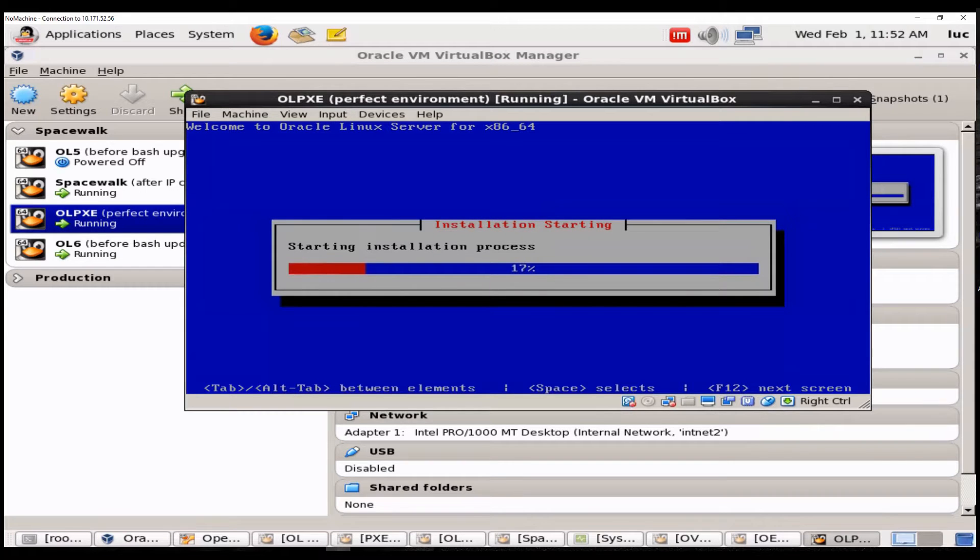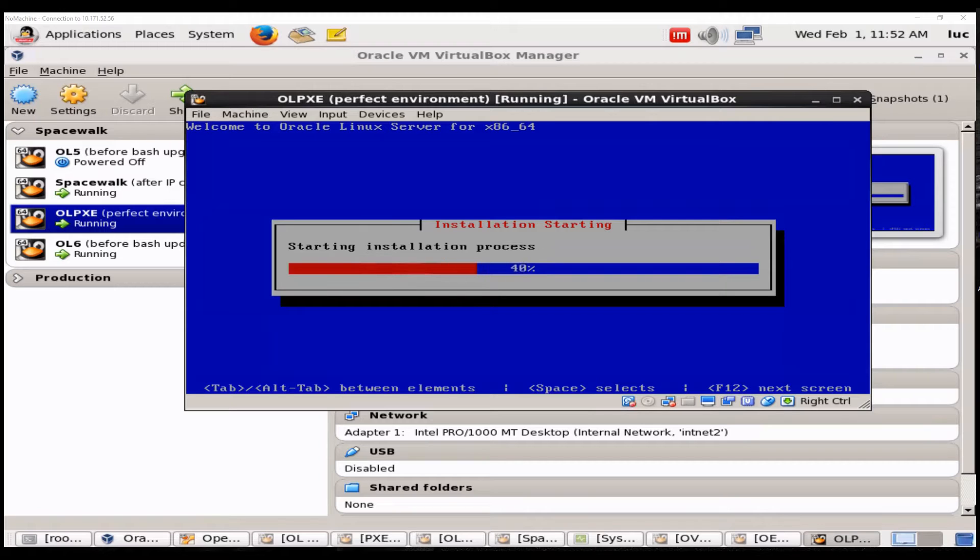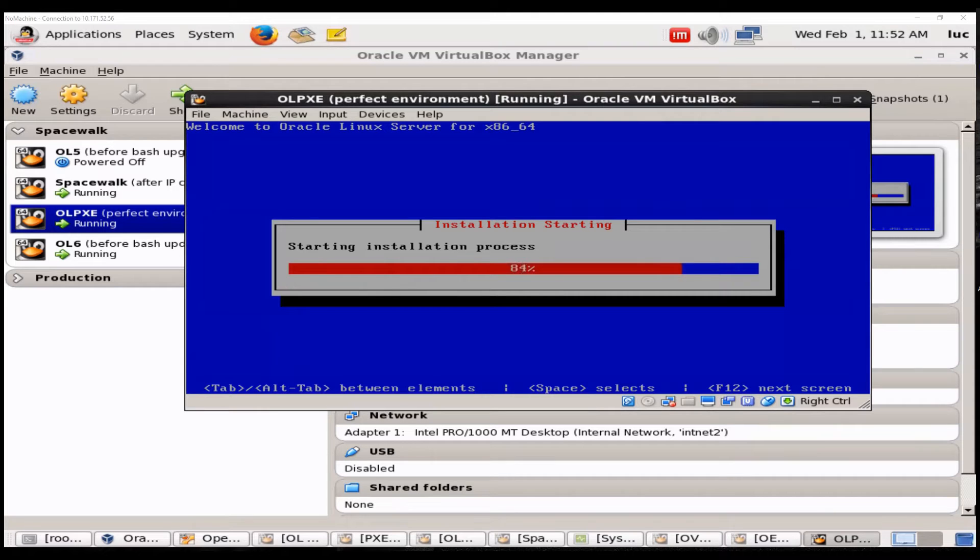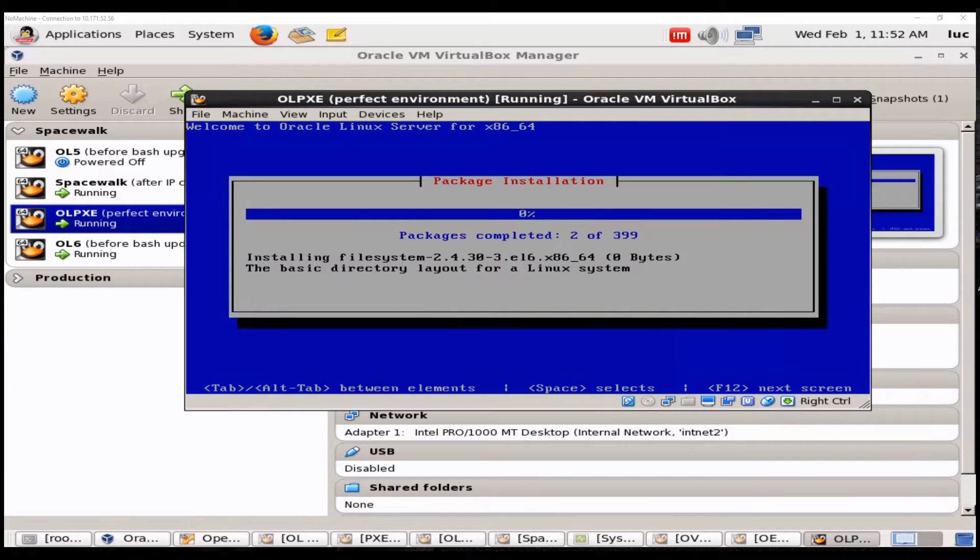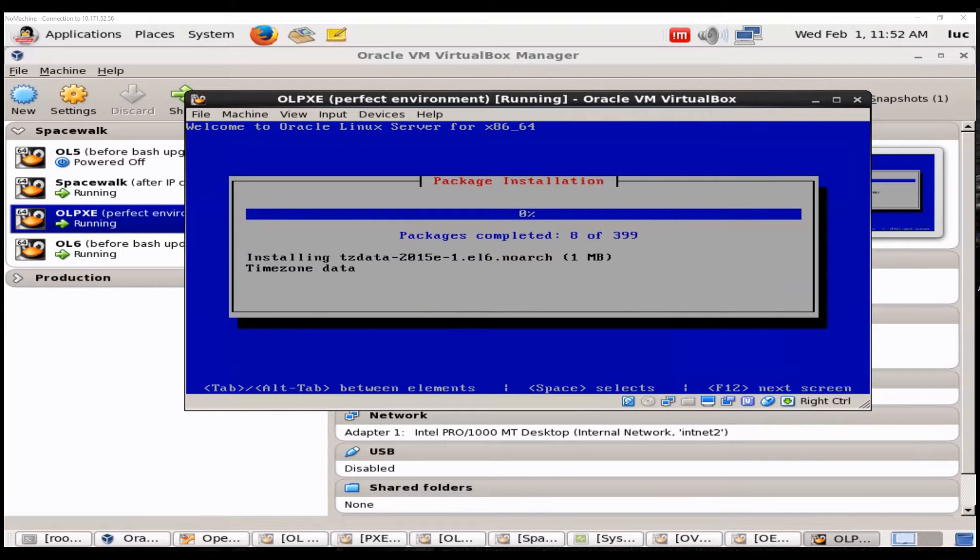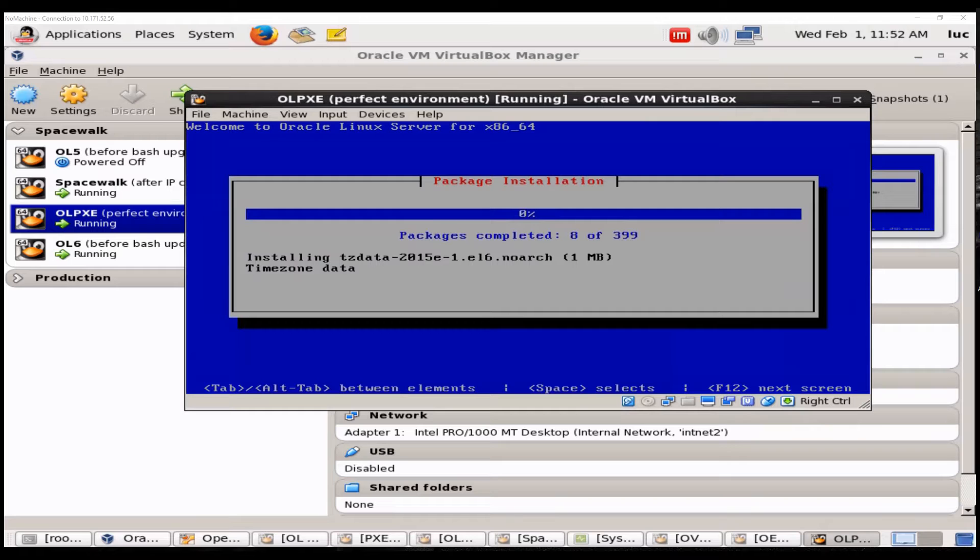So we will use the repositories from Spacewalk. It will be a 6.7 update. You already saw the repositories that are available on my Spacewalk server. And now you can see that packages are being updated and it is being installed on my system. This will take a bit more time so I will just pause this.